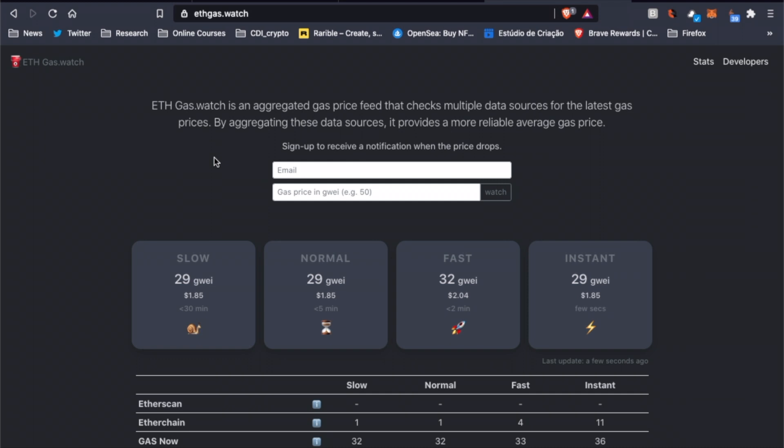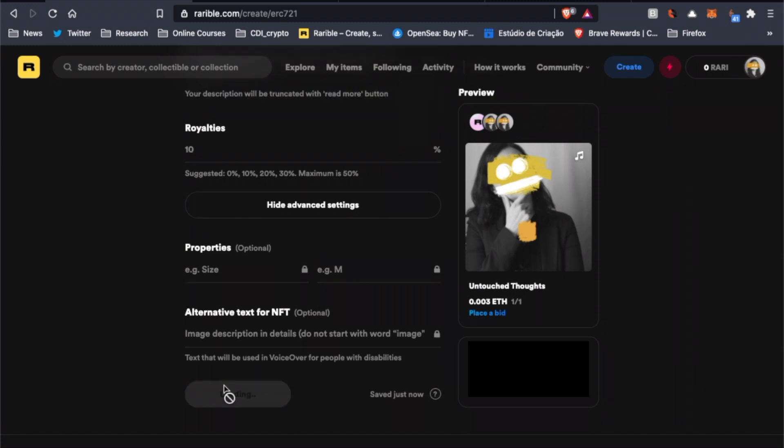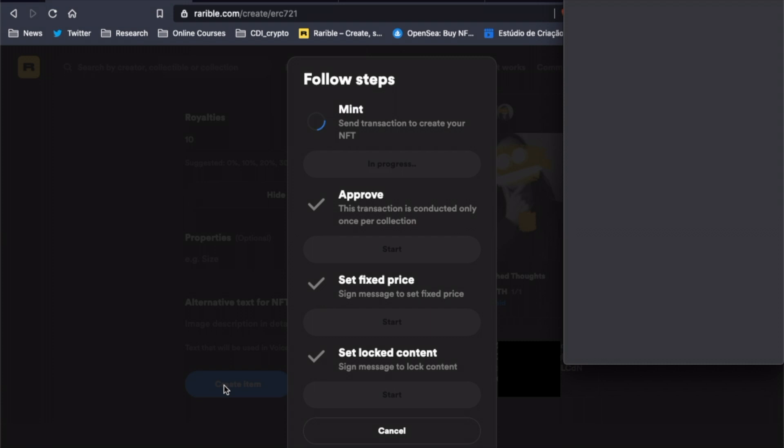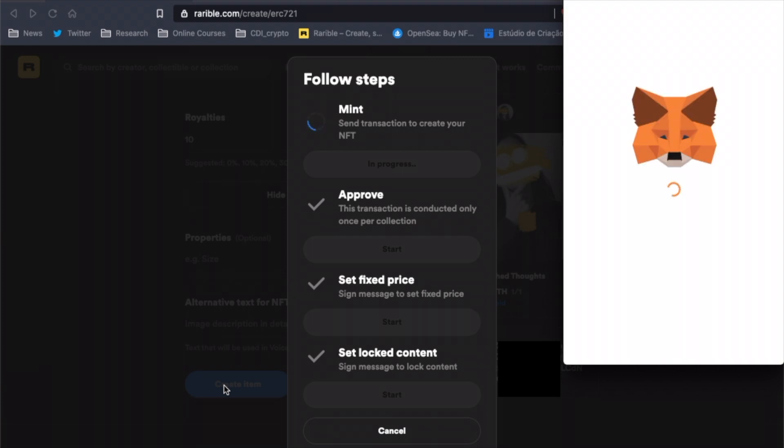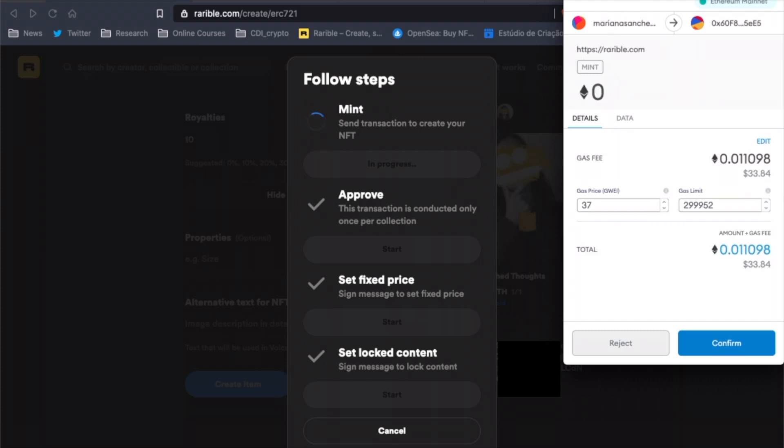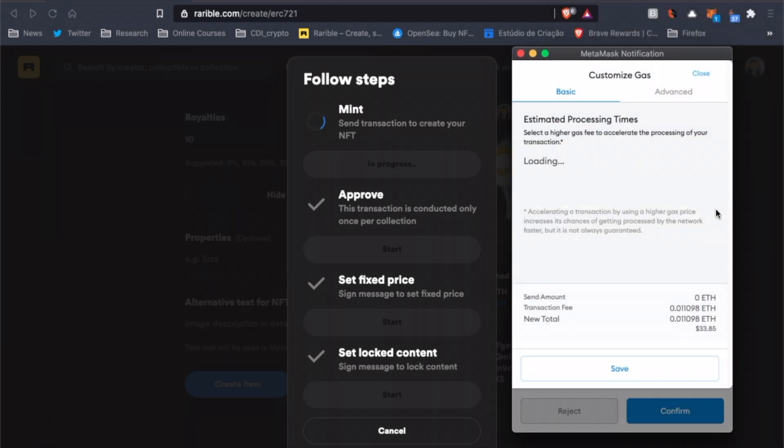Now that we know what the gas price is, let's go back to the Rarible website and click on Create Item. If this is the first time you are interacting with Rarible, they're going to ask you to confirm this interaction and you will have to pay gas fees. Since I've already been through this process, you won't be able to see it here. Now, in the MetaMask wallet, we'll be able to edit the gas price.